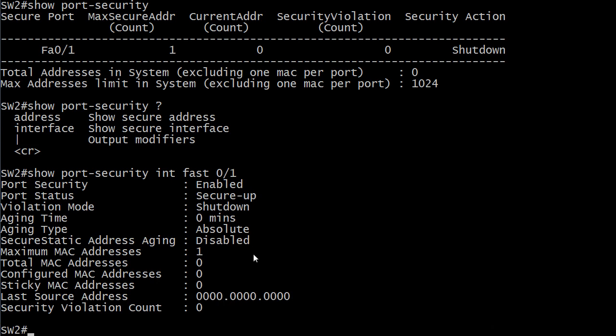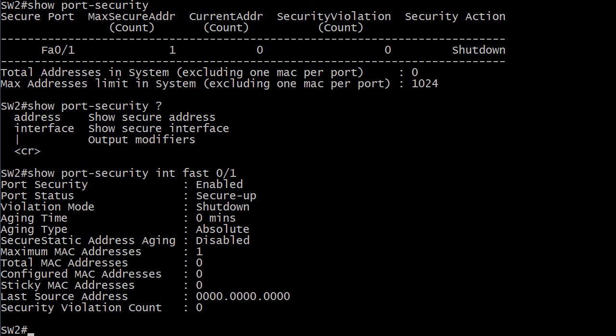This is going to give you a lot of great troubleshooting info and it starts with whether you have port security enabled correctly or not, then whether the port is up or down, whether it's been secured or not. There's our violation mode shutdown and the aging type and time. The defaults are absolute for aging type and zero minutes which means that aging has effectively been disabled. Anytime you see zero in any kind of command like that it usually means you're disabling it. With total MAC addresses zero but your maximum MAC addresses to begin with is one.